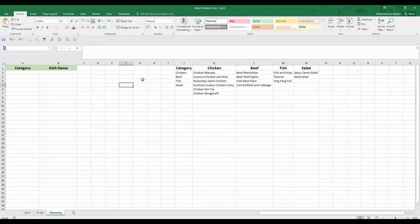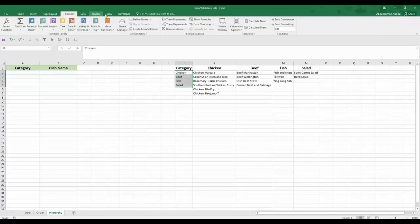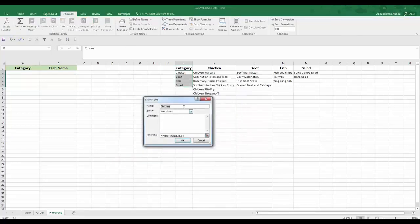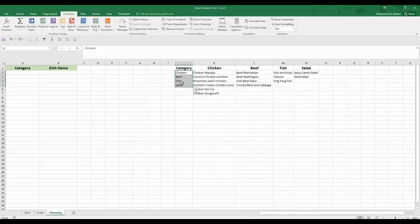You can also select the cells you want, go to the Formulas tab on the ribbon, go to Name Manager, click New, type the name of the named range, select the cells it refers to, and click OK. We need to create five named ranges for all these lists.